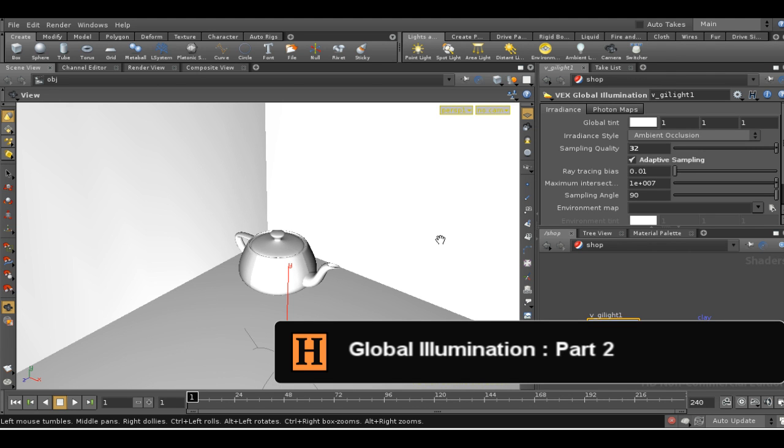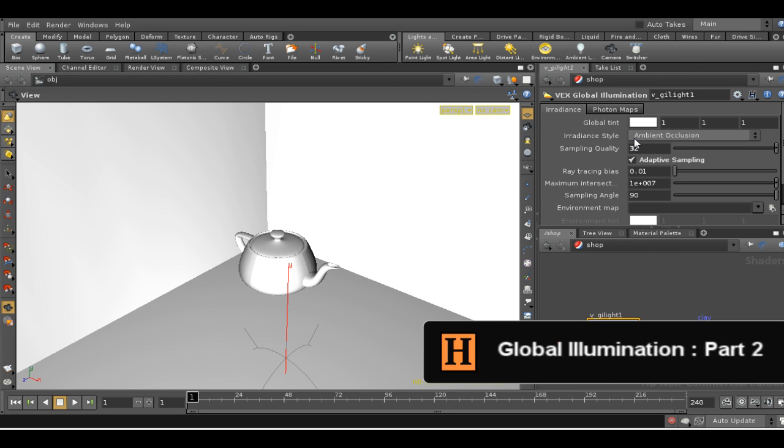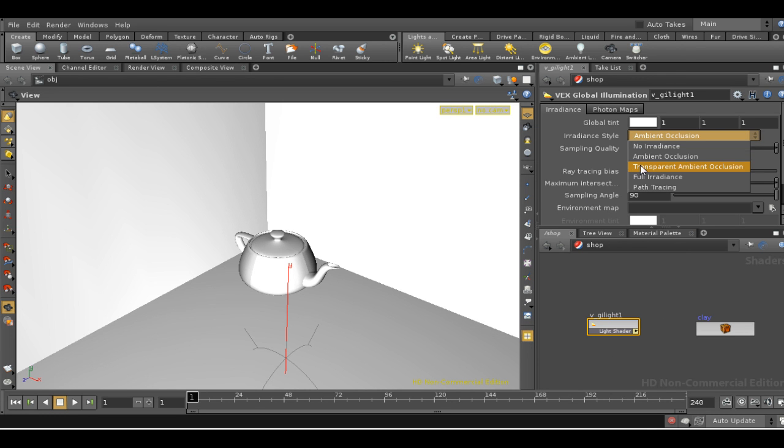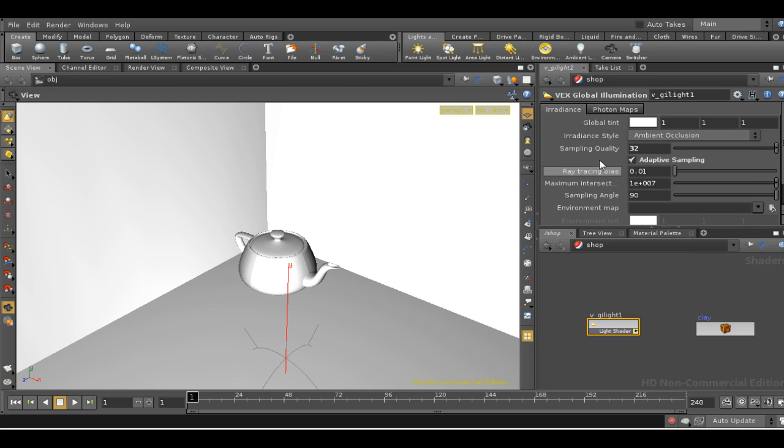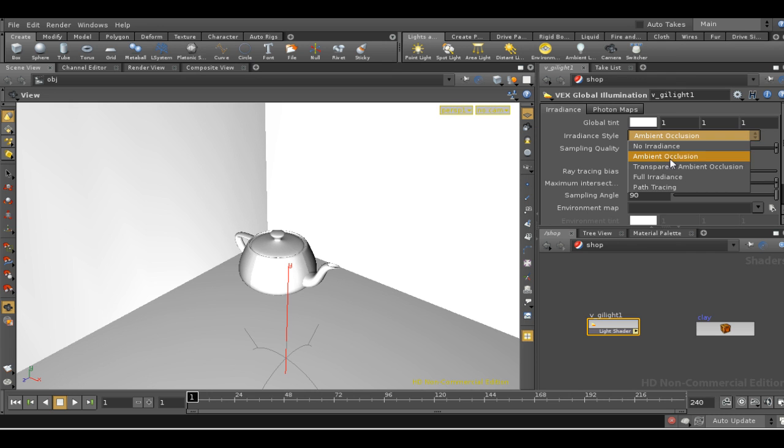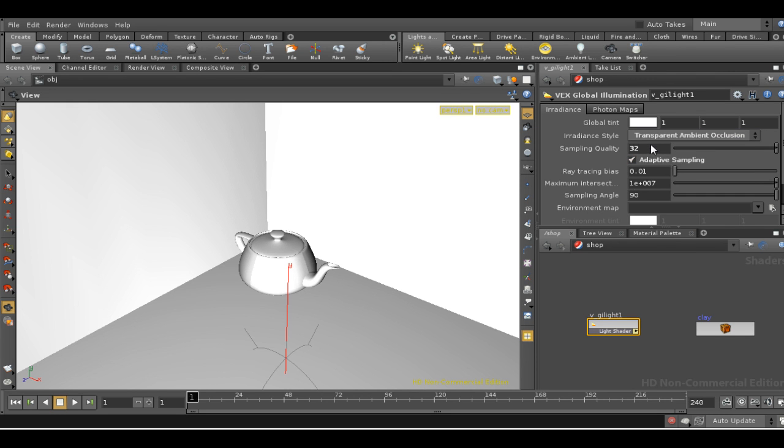Welcome to the second half of this tutorial on global illumination. First I should note that I've moved back to using Houdini 9.5 because in the early builds of Houdini 10 there are some problems with some of the methods that we're going to demonstrate later on. Hopefully these will be fixed pretty soon.